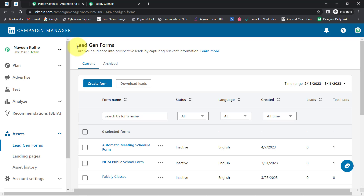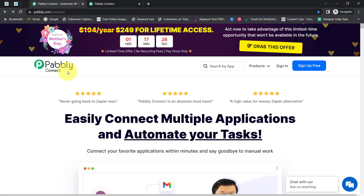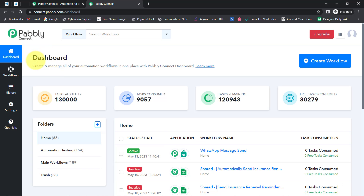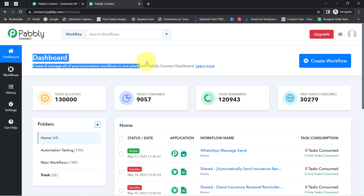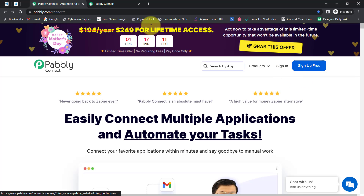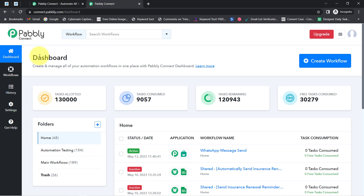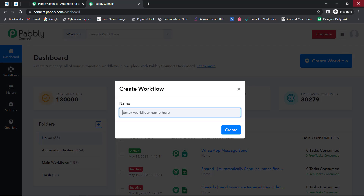To automate this process I'll have to integrate my LinkedIn lead generation form application with the GoHighLevel application, and I'm going to connect these two with Pably Connect. It is an amazing integration and automation software. Since I'm an existing user, I am already logged in. You can create your free account in just two minutes from the sign-up free button, and in the free account you will also get free tasks to test this automation.